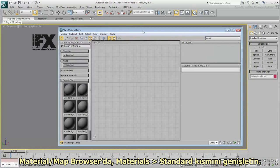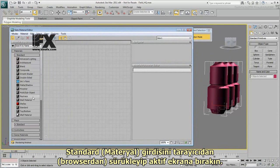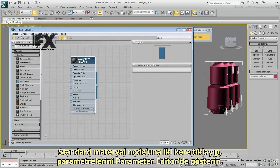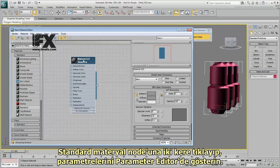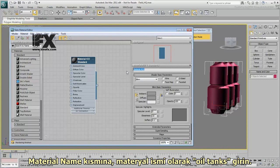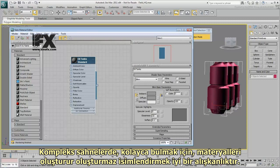In the Material Map Browser, expand Materials Standard. Drag the Standard Material entry from the browser and drop it in the active view. Double-click the Standard Material node to display its parameters in the Parameter Editor. In the Material Name field, enter Oil Tanks as the material name. The name that displays on the node also updates. It's a good habit to name materials as soon as you create them to make them easier to find in a complex scene.